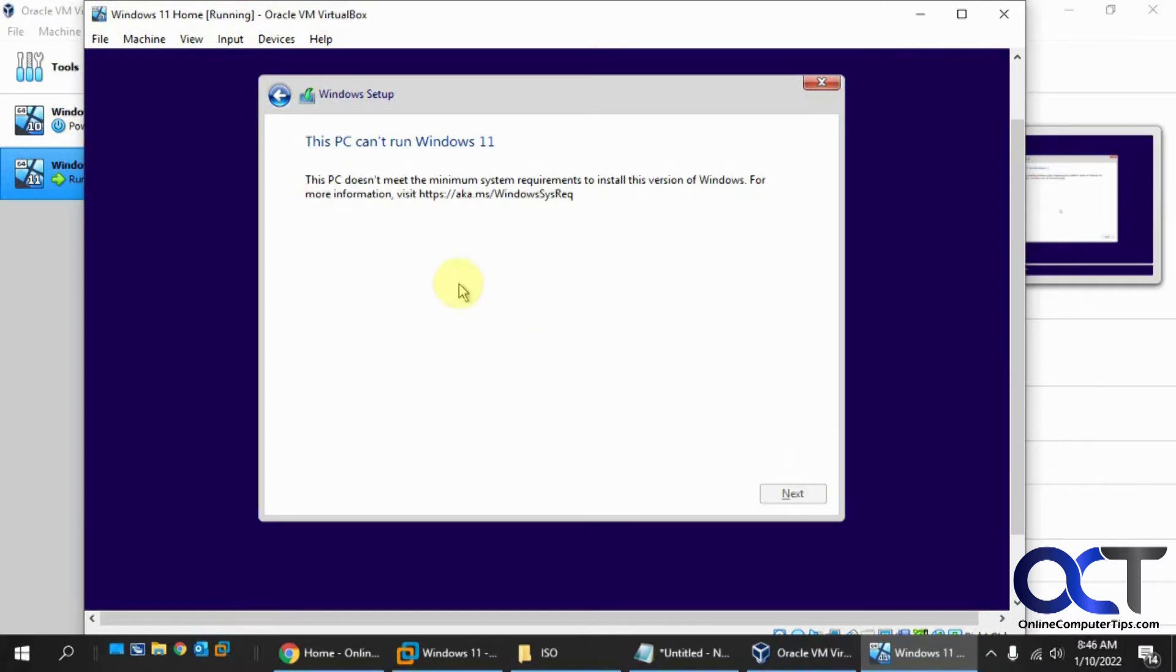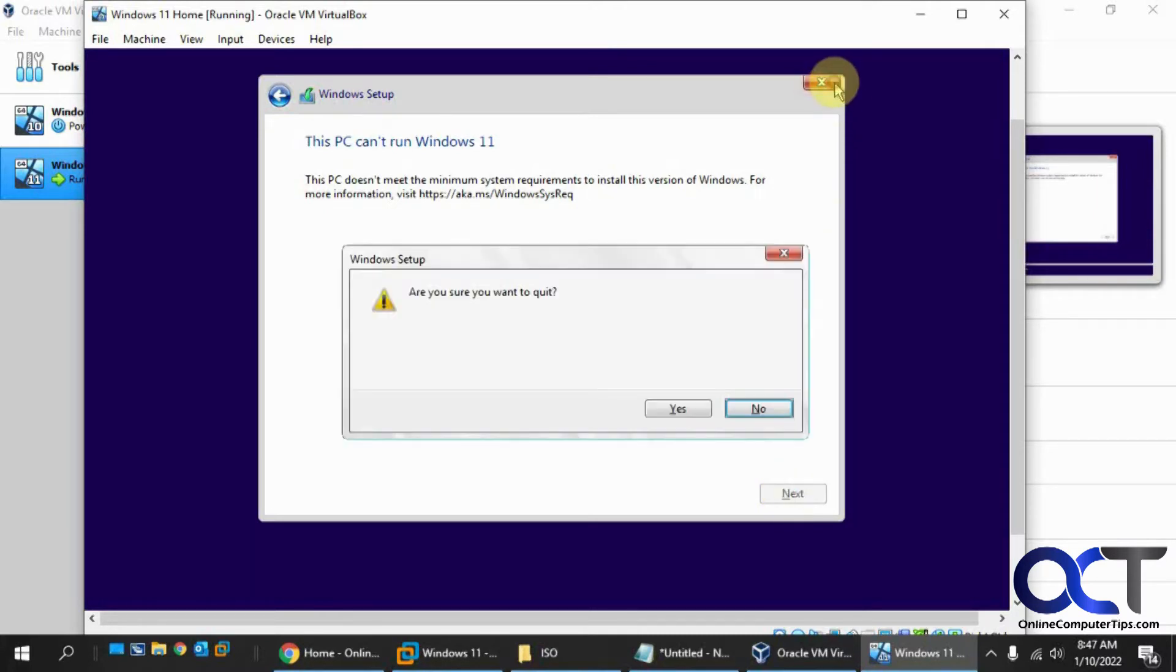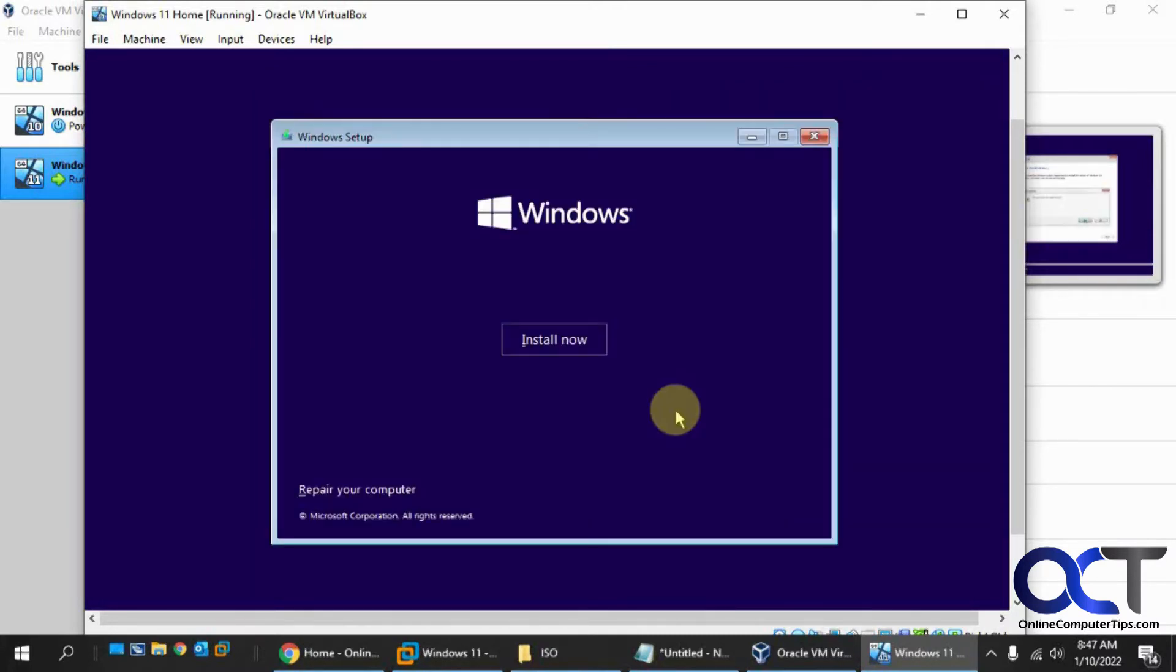Now we run into this error. The PC can't run Windows 11. So this tells us that this newer version of Windows release is not going to run on VirtualBox until they fix this TPM problem. So you could still install the old one. We could try the old workaround here by getting out of here.